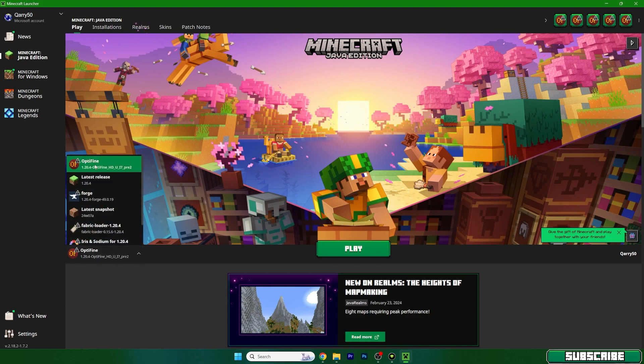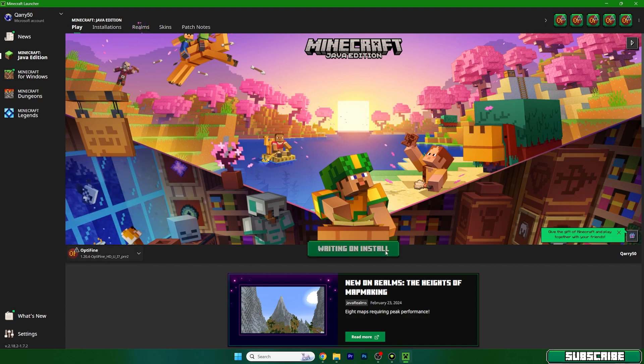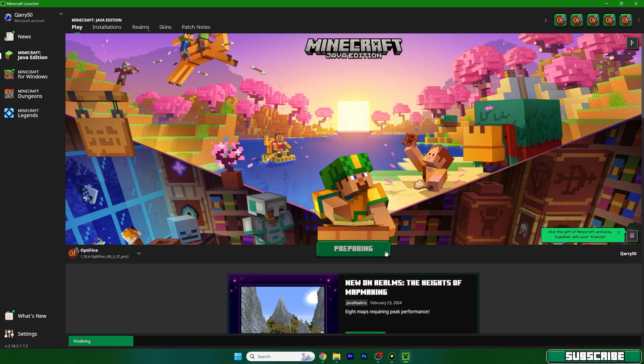So, once we are in here, choose Optifine 1.20.4, hit play and let's wait until we get to the Minecraft.